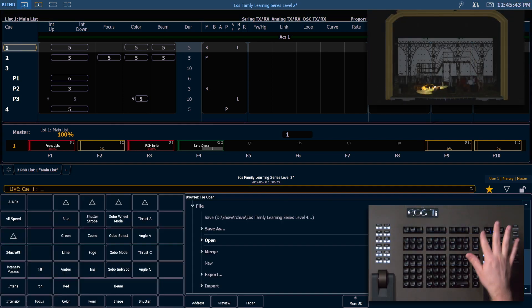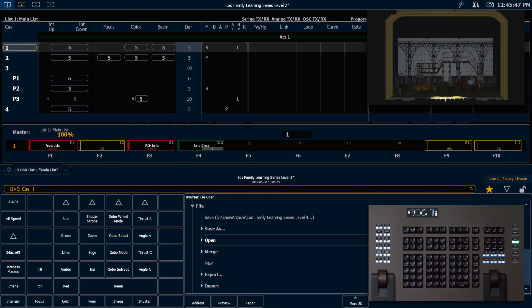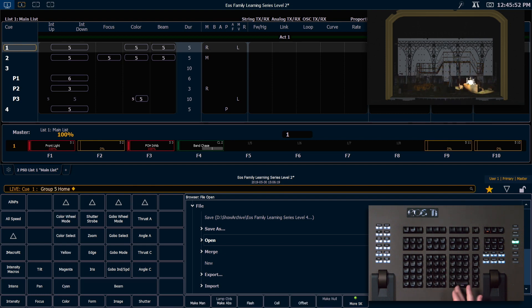So let's go into live. And I'm going to stop the effect running on group 5 currently, so I'm going to say group 5 home enter. That will put those back.